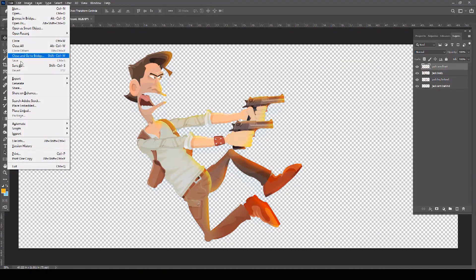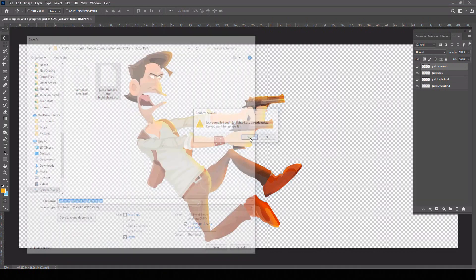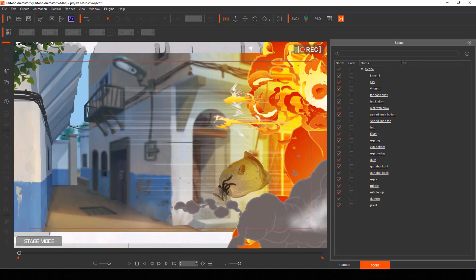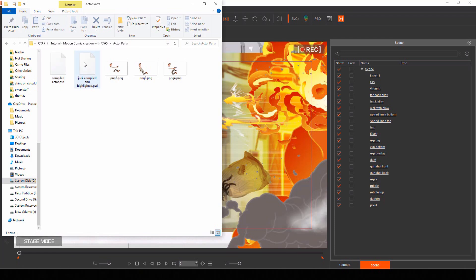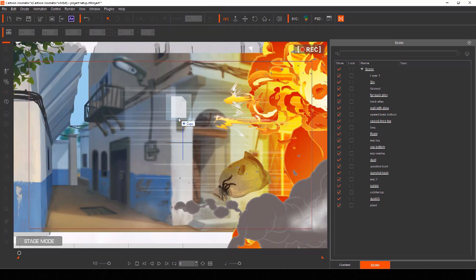Then save your actor as a separate PSD file and in the same way drag and drop him to stage mode on top of your layered background, opening him as an actor file.